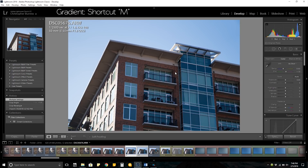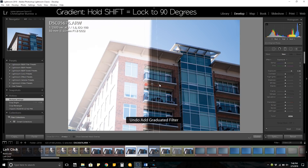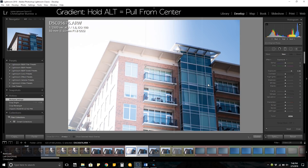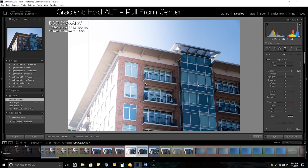For your gradient, the shortcut is the letter M. You can hold shift with your gradient tool and it will lock it to 90 degrees either left, right, up, or down. Holding alt will pull it from the center of the gradient instead of the edge that it defaults to.